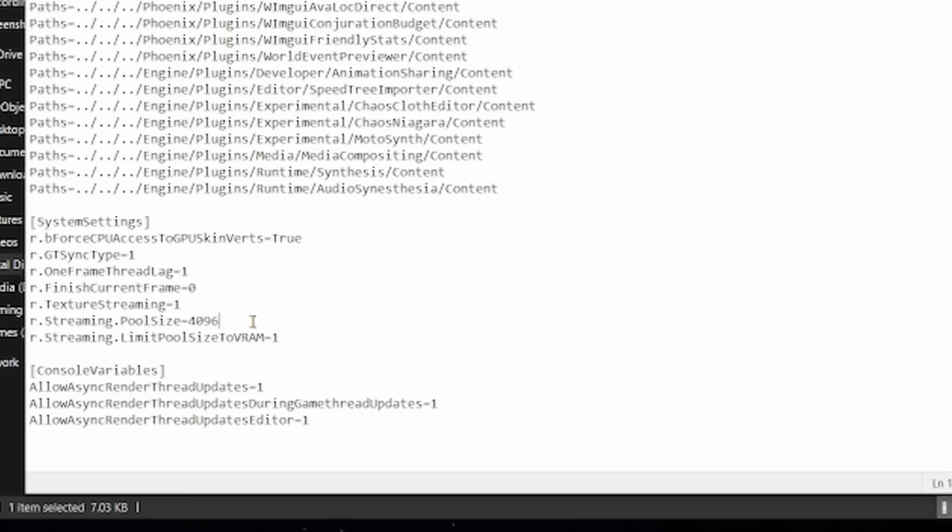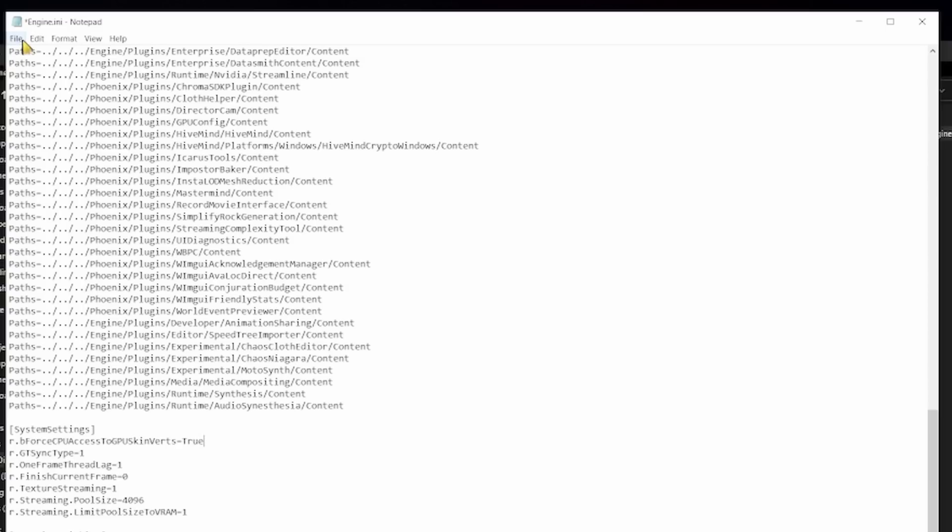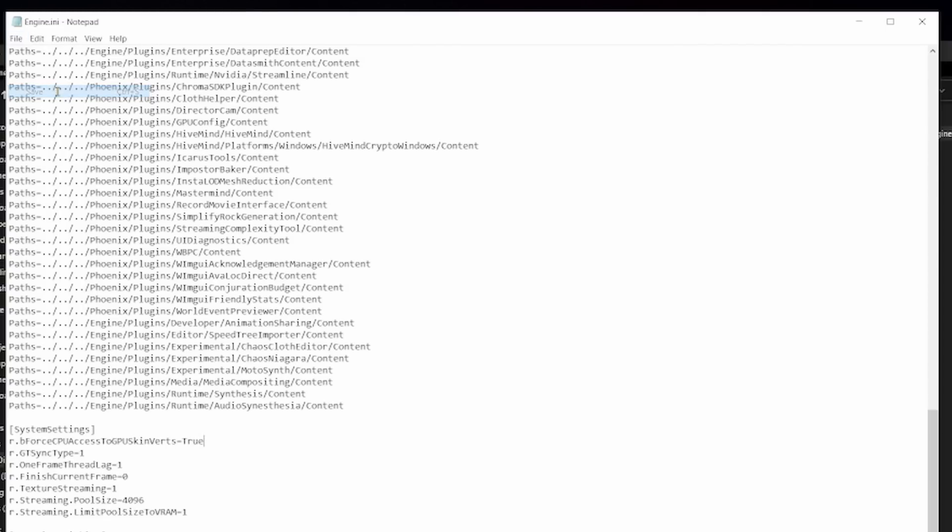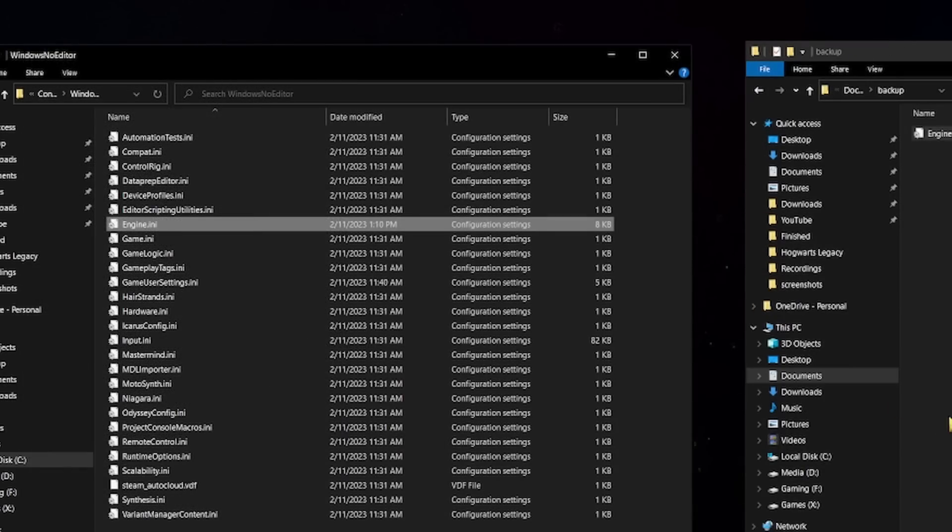Now if your graphic card has less than 8GB of VRAM use 3072 in your streaming pool size. If your graphic card has more than 8GB of VRAM then what you want to do is to use 4096 here. Now you just go into the file, save the file and close it.